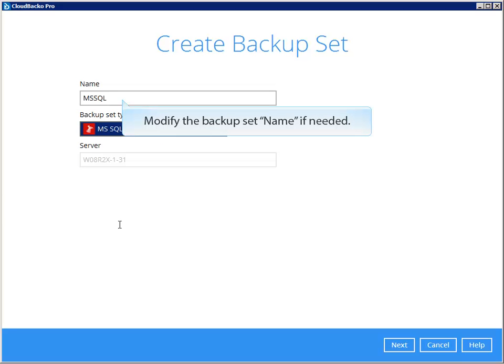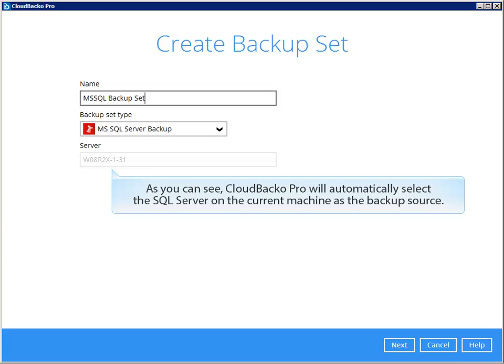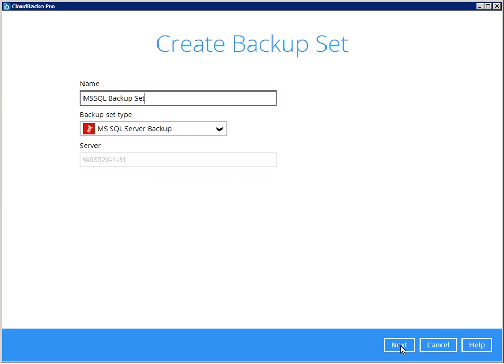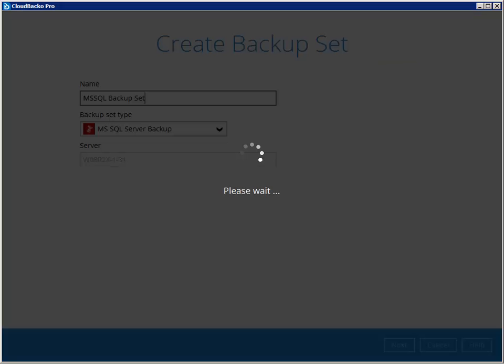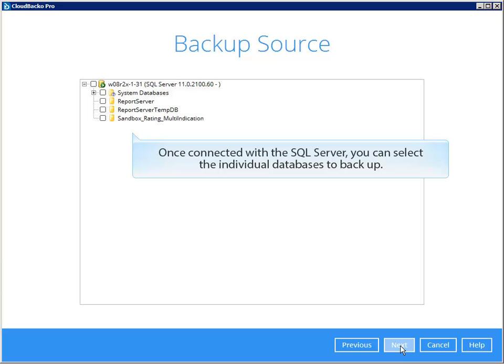Modify the backup set name if needed. Cloud Backer Pro will automatically select the SQL Server on the current machine as the backup source. Once connected with the SQL Server, you can select the individual databases to backup.